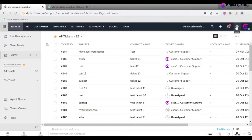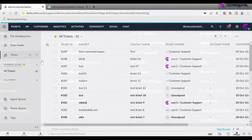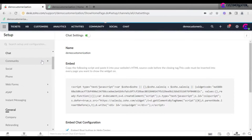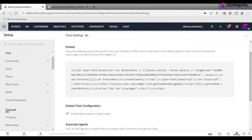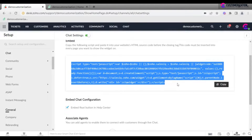Go to Settings, then Channels, then Chat. Copy the script provided on the page and paste it into your website's HTML source code before the closing tag.